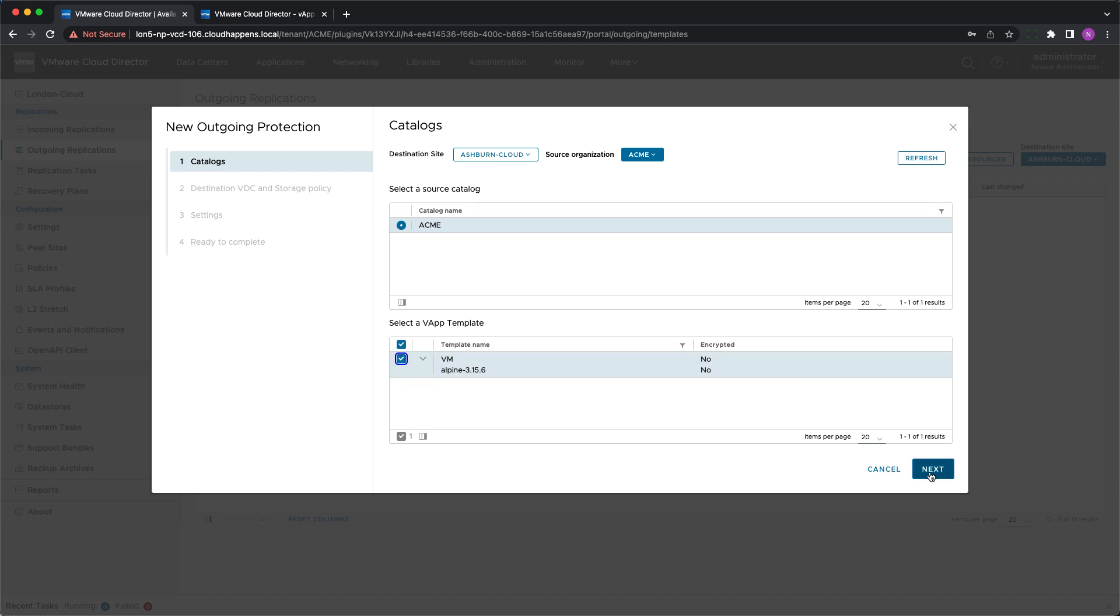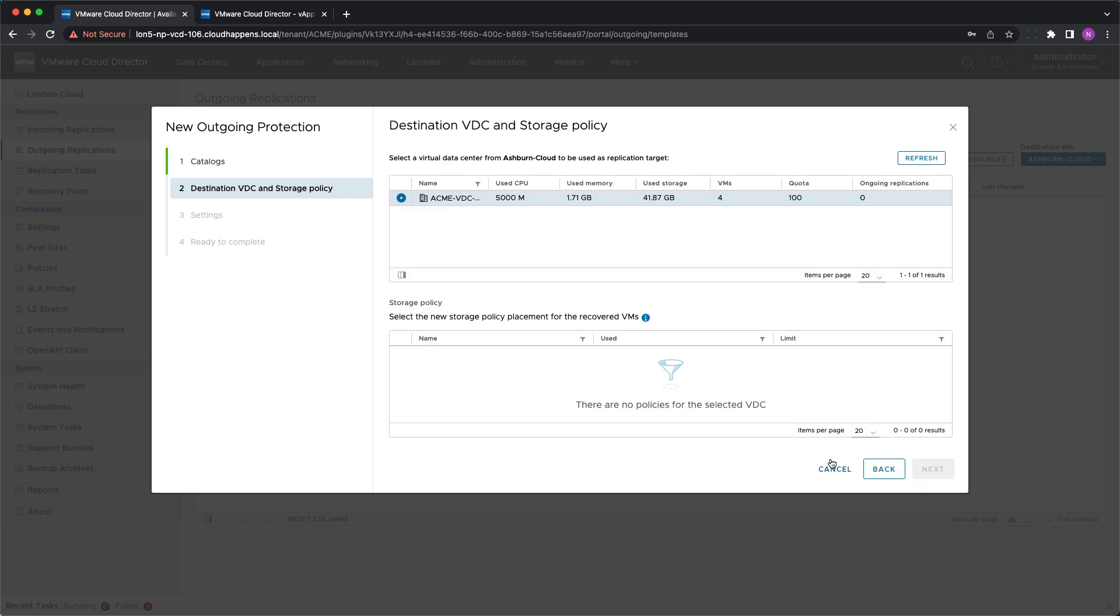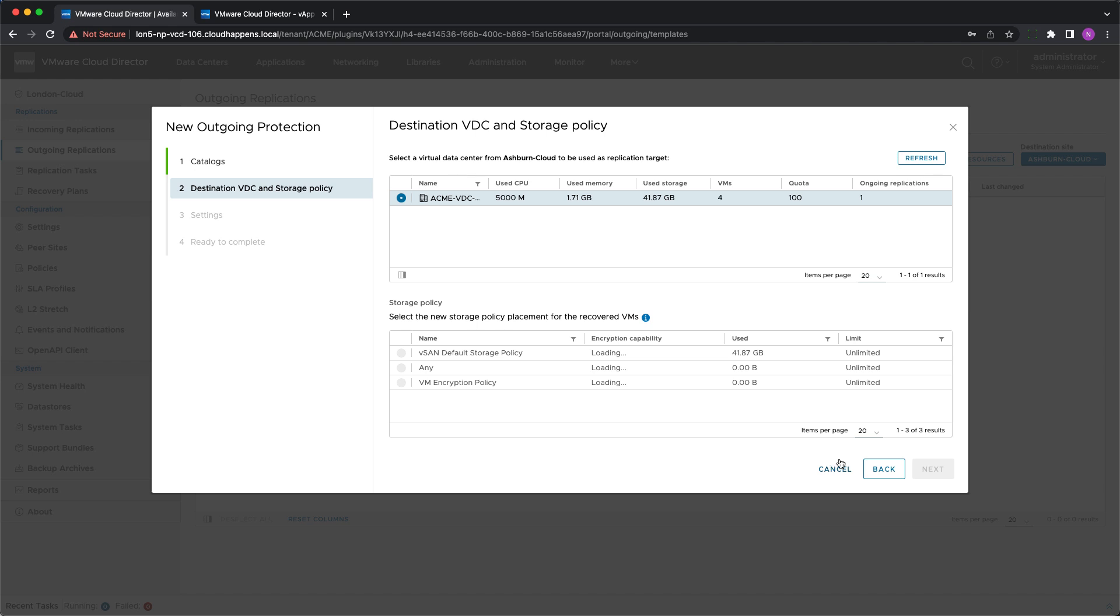Next the destination vDC and storage policy need to be selected for the vApp to be placed before importing it to the catalog.